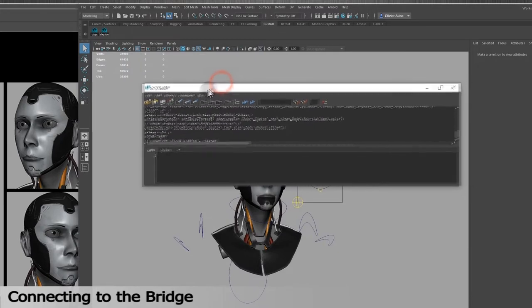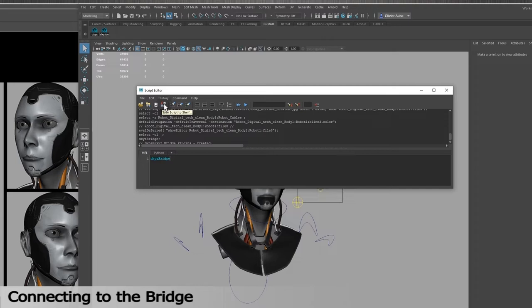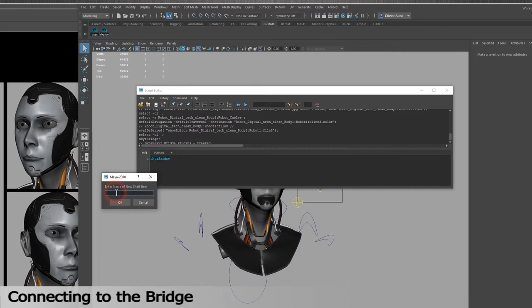Just a small tip to save your script and connect to your 3D software quicker. Open the Script Editor window by clicking on this icon. Enter DXYZBridge with the capital B. Click on the icon here to save the script to the shelf. Enter a name for it and it will appear in the shelf with other shortcuts.